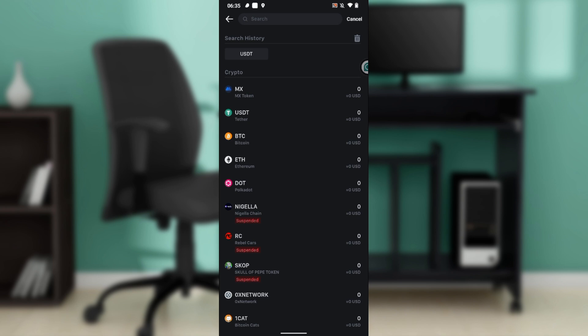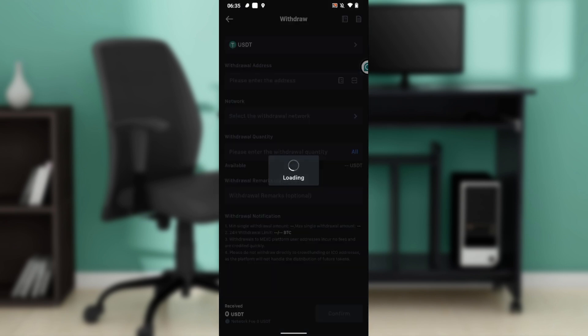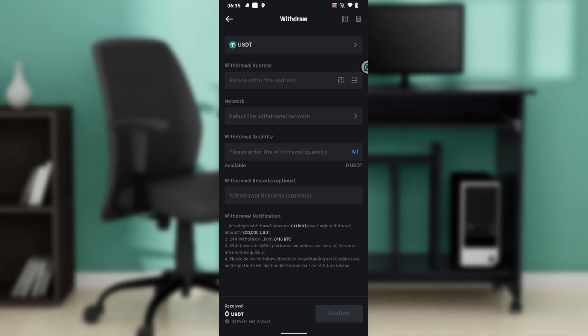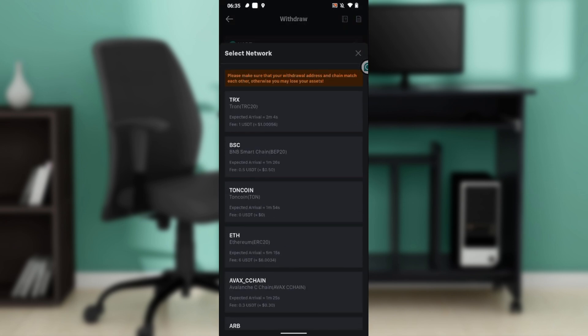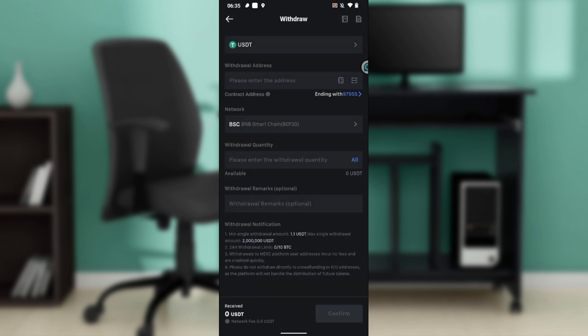Now in this case, you're going to have to select USDT. You have two options: on-chain withdrawal and MEXC transfer. Go ahead and click on on-chain withdrawal. Now over here we have network. Go ahead and select BSC. You can choose any network of your choice, but for the sake of this tutorial, we're using BSC Smart Chain, that's BEP20.